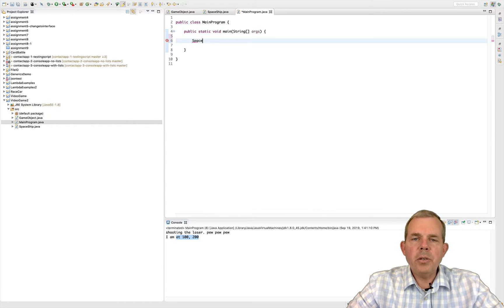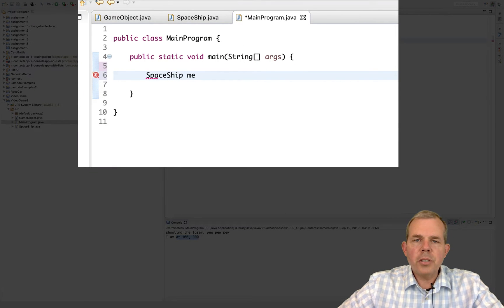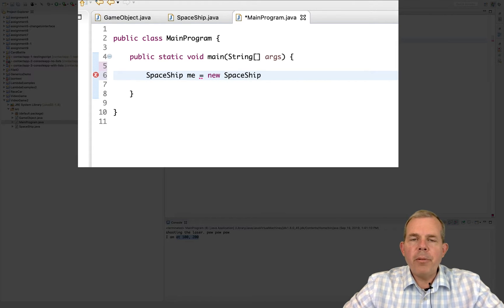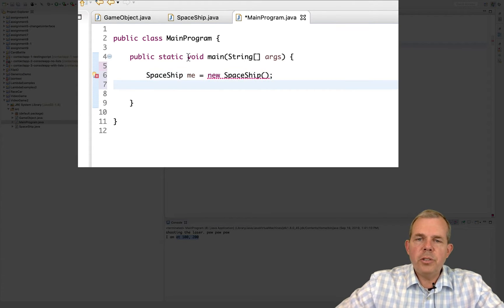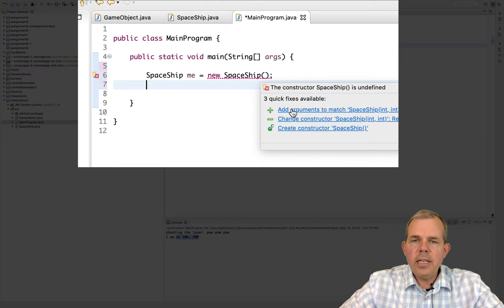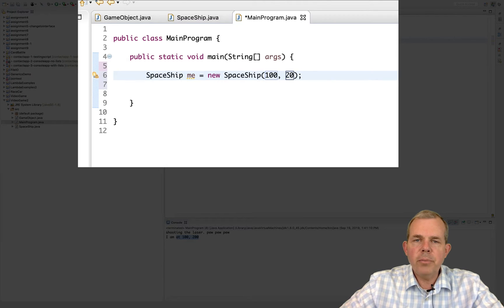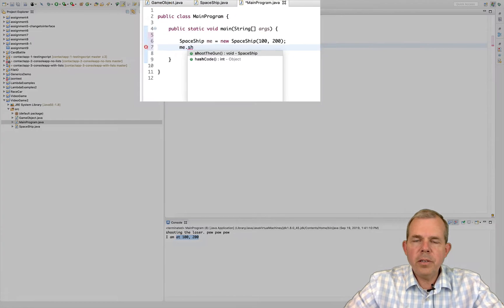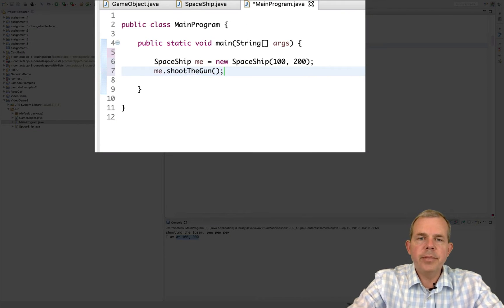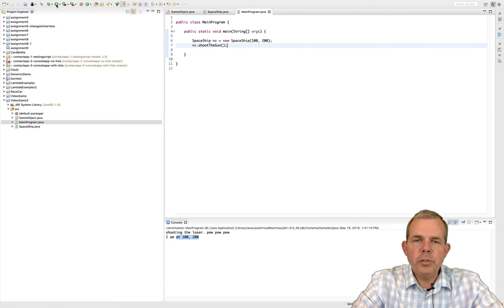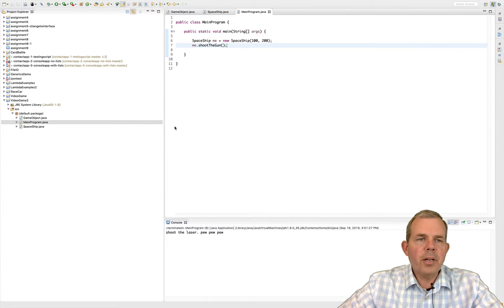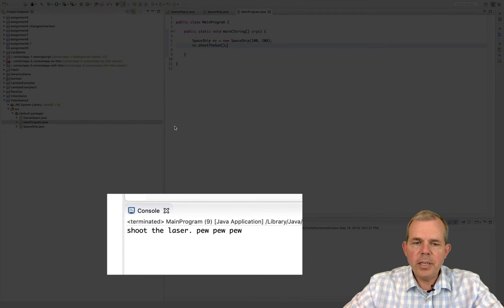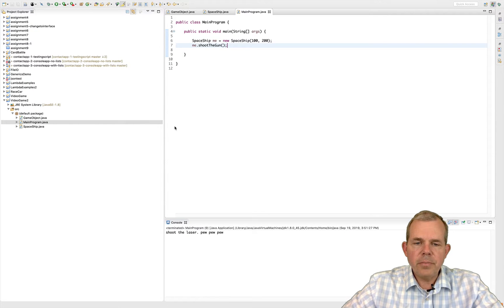Alright, I'm going to create a new spaceship called me. And I want to use the constructor for spaceship. You can see that we have a problem though. It says I don't like the constructor that you chose. It has to have something that uses an int and int. So let's go ahead and put two variables in there. Let's put them at location at 100, 200 on my map. Now I should be able to have the method called shoot the gun. Yep, there it is, shoot gun. And if I run the program I should see something like pew pew pew on the screen. And there it is, shooting the laser.